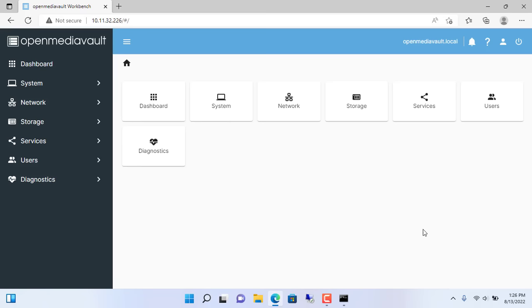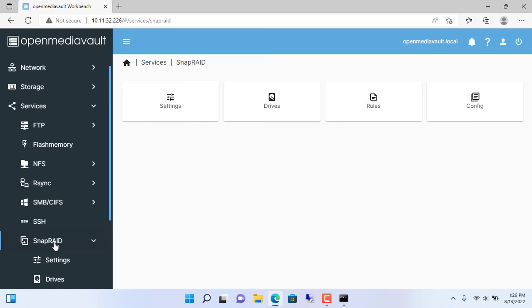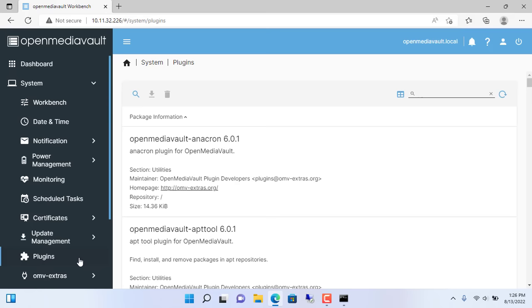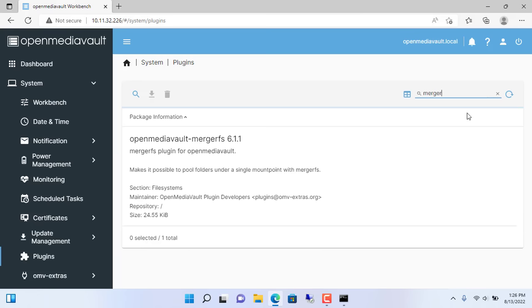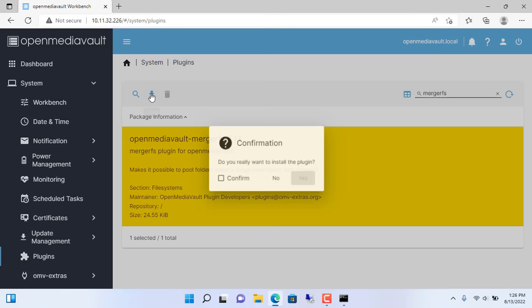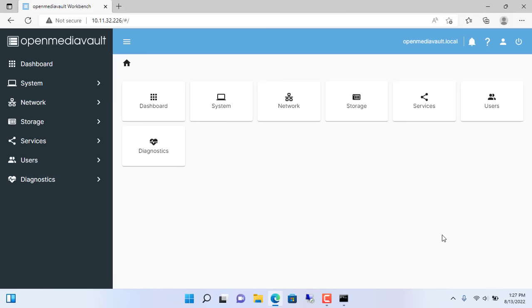Next, install MergerFS to combine different hard drives into one. System plugins. Enter MergerFS in the search box. Select MergerFS and install. After installing MergerFS you will find MergerFS in the storage menu.